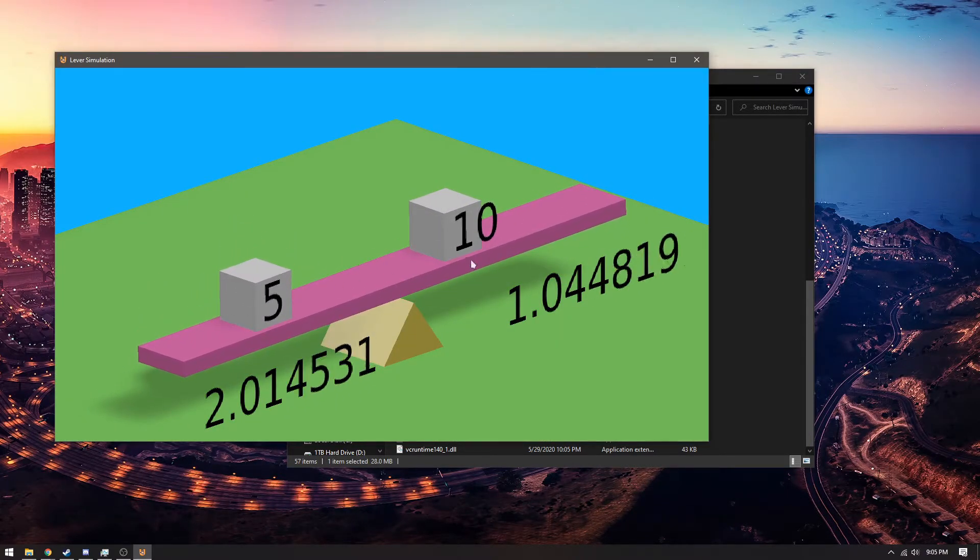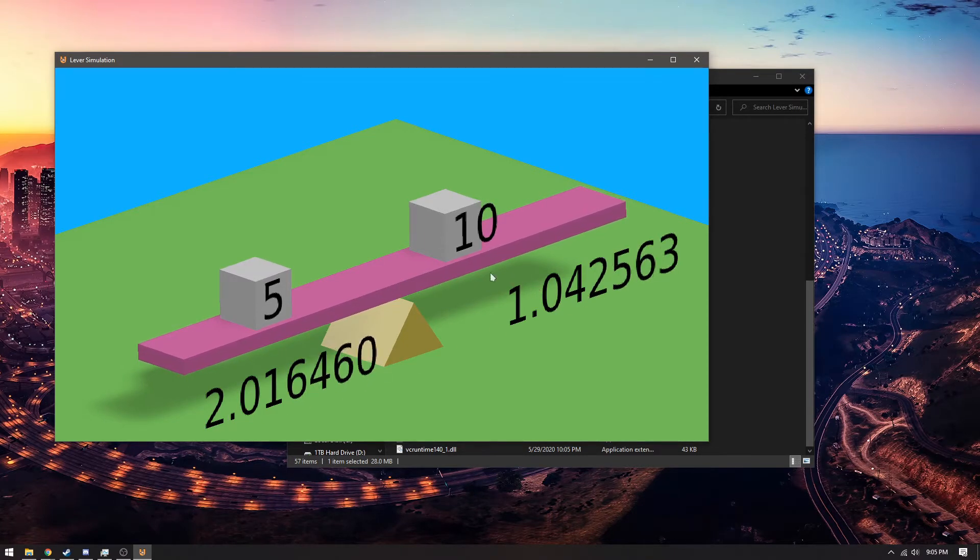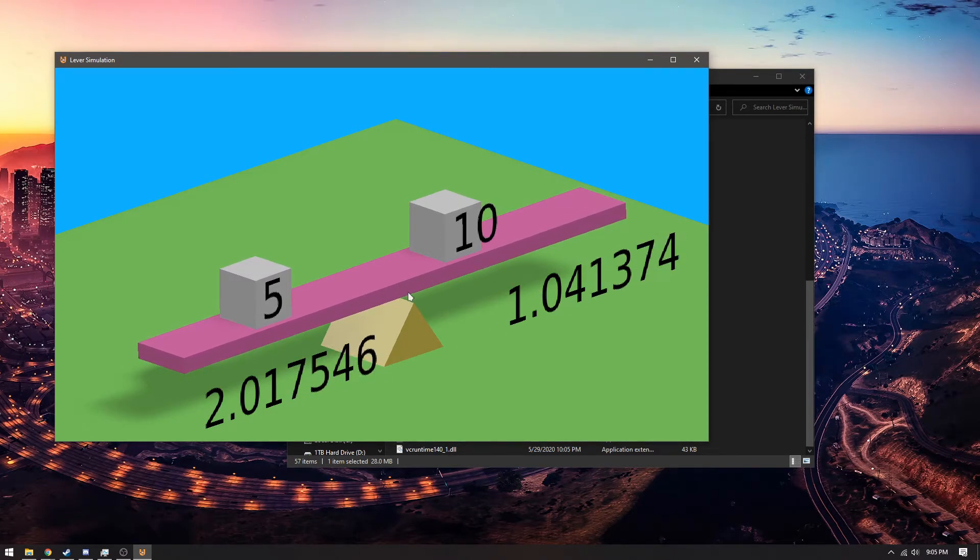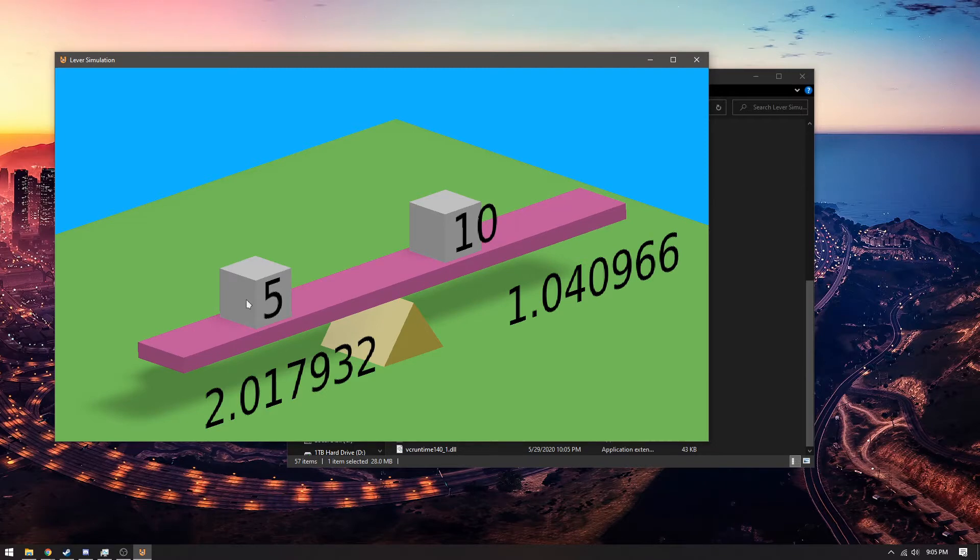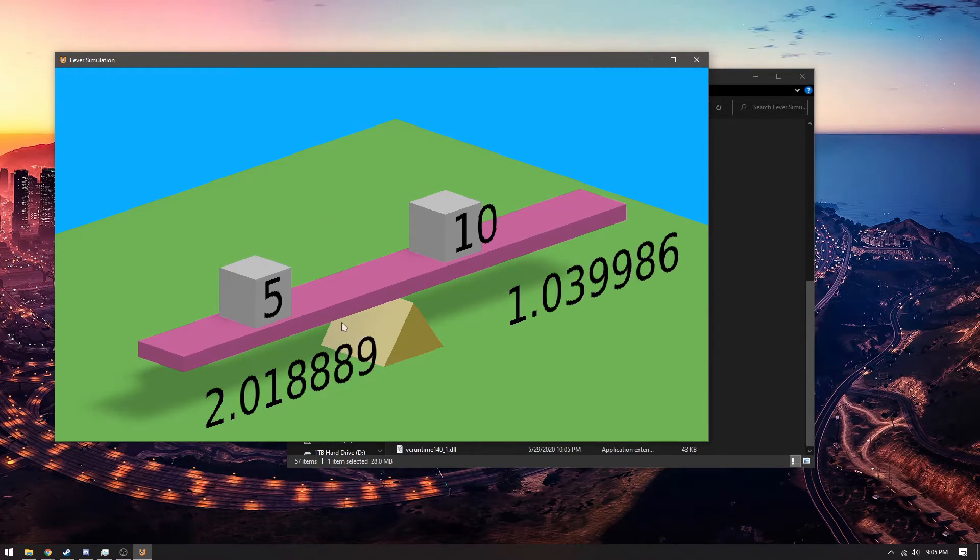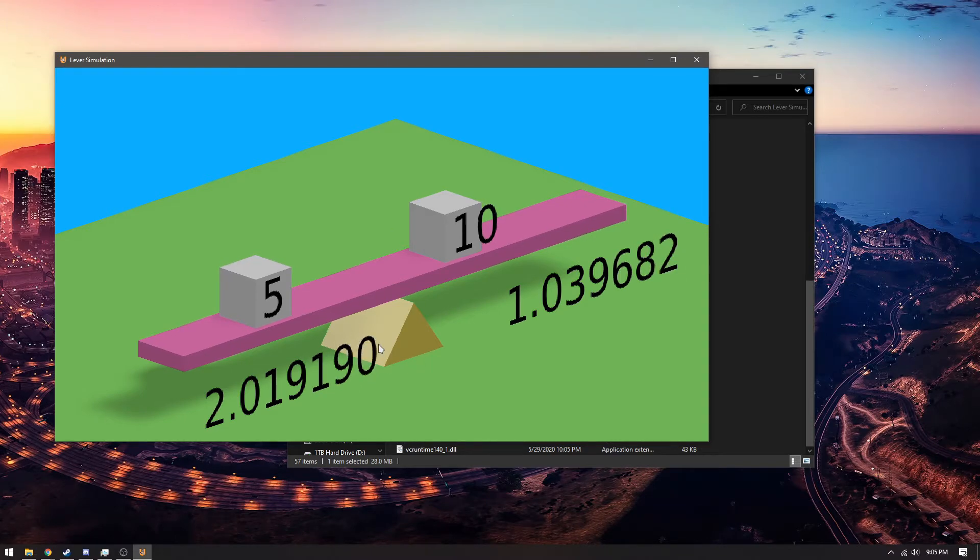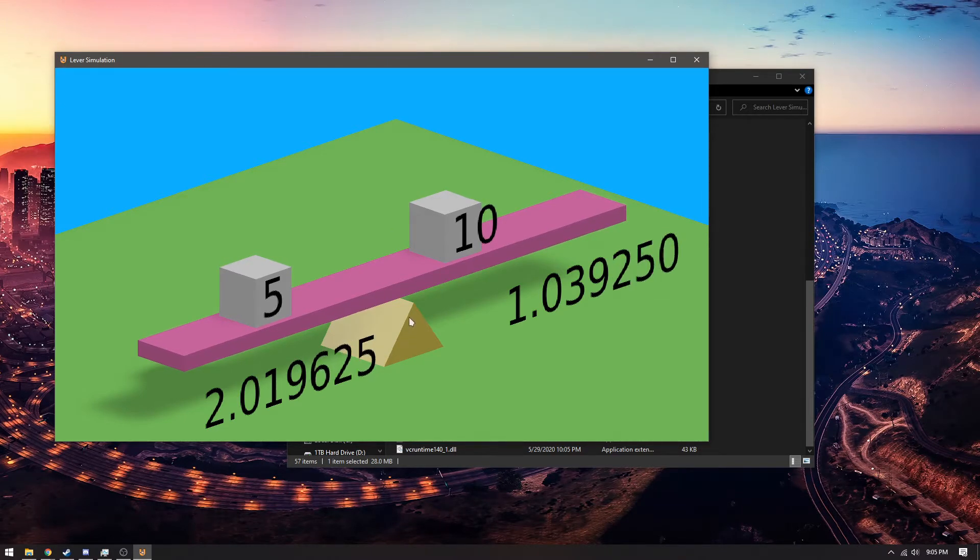This one has a weight of five and this one has a weight of ten. You can see here the distances between the cubes and the fulcrum. And because this cube weighs half as much and it's twice the distance away, the whole lever actually balances out. This simulation was designed to demonstrate this physics concept.